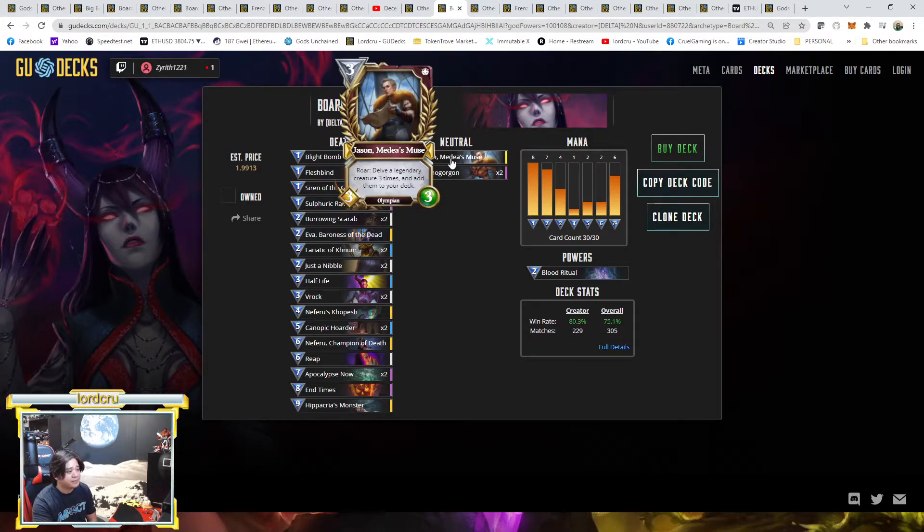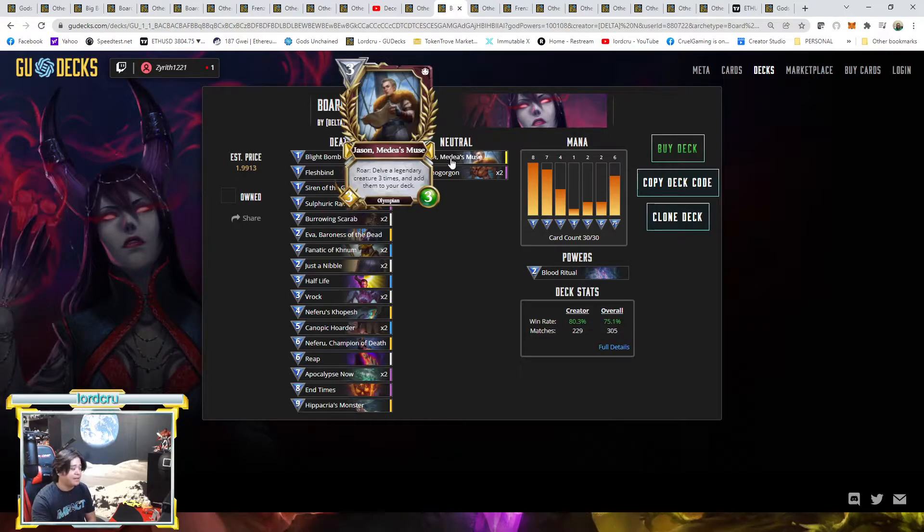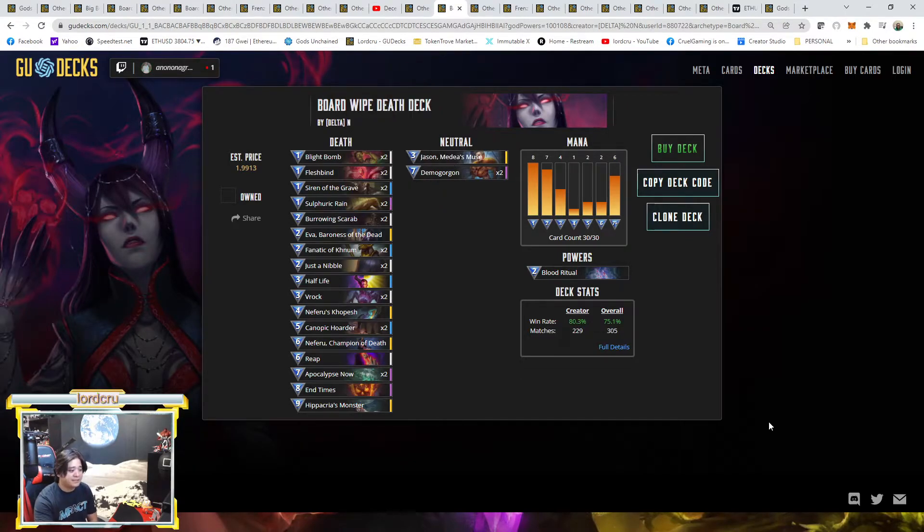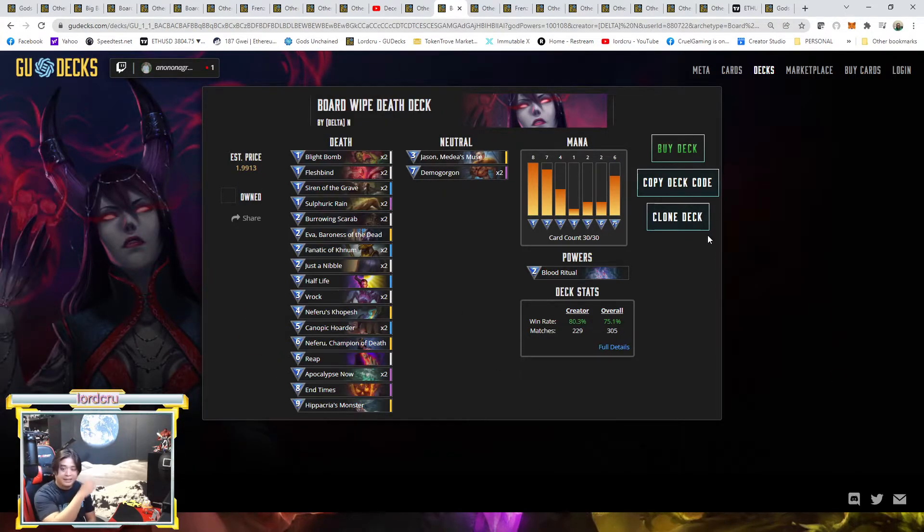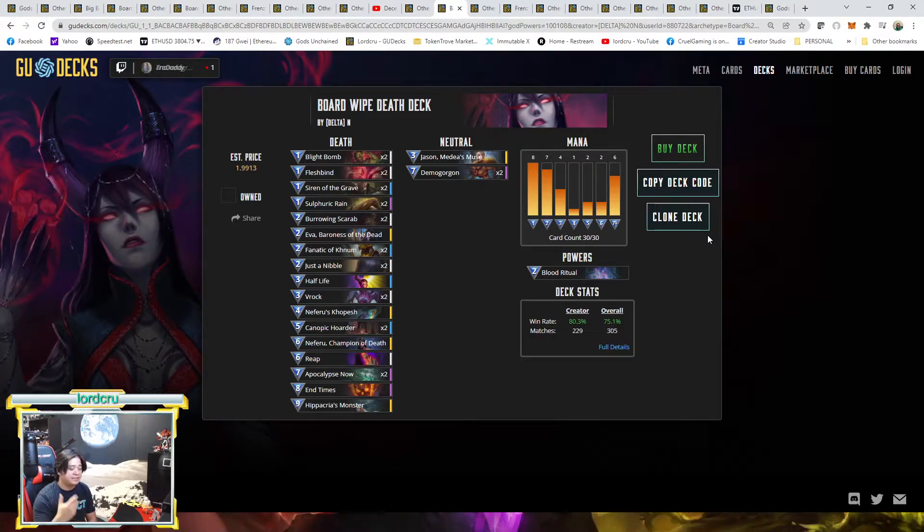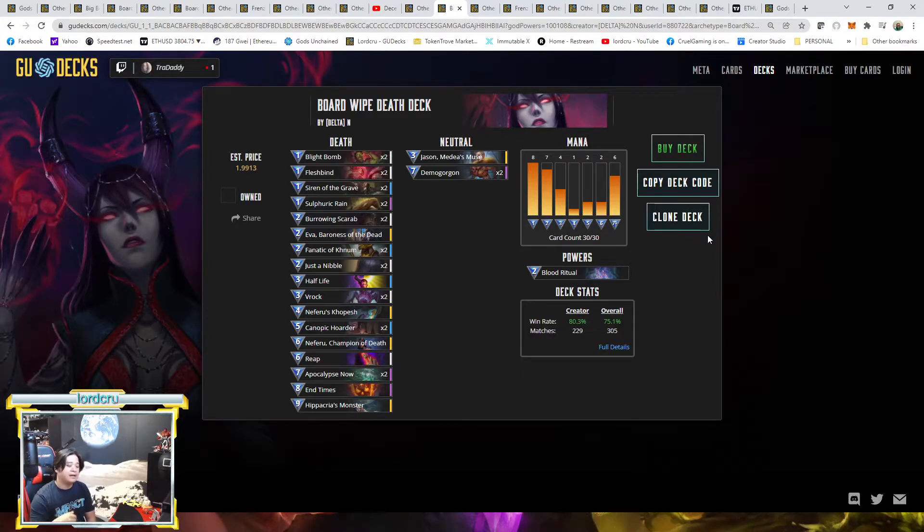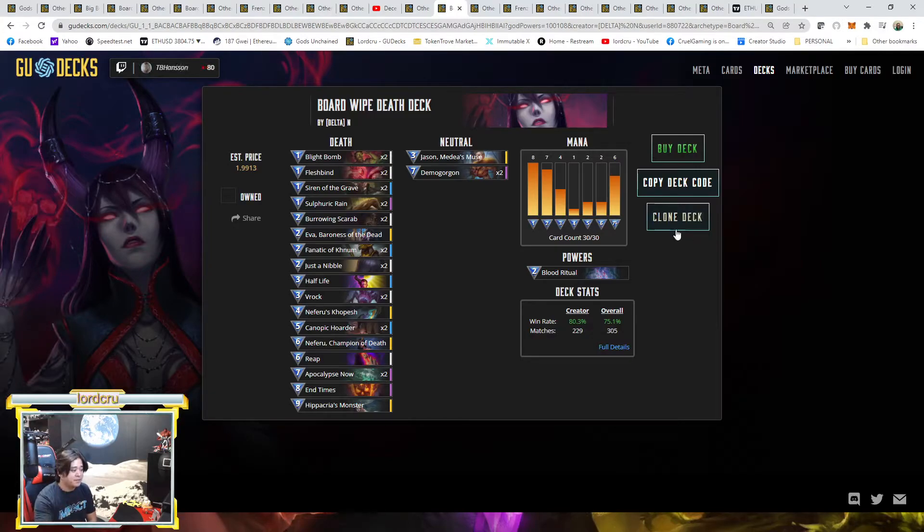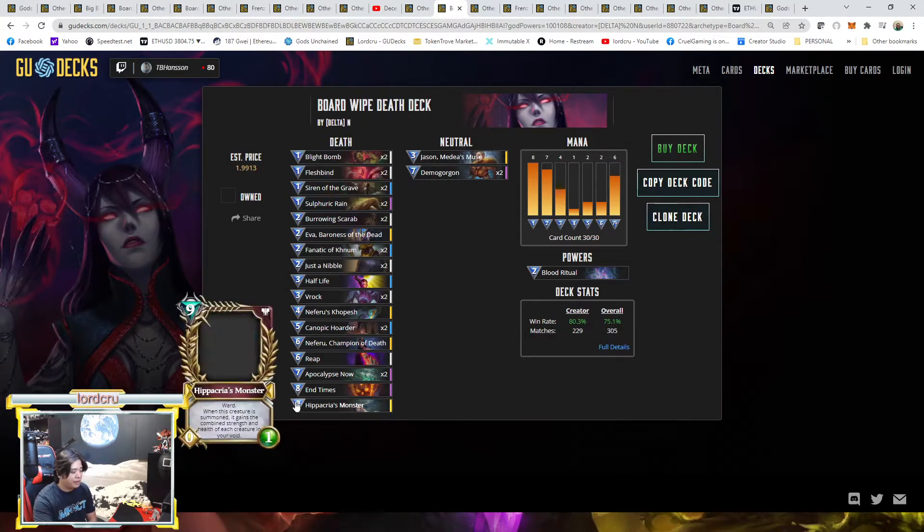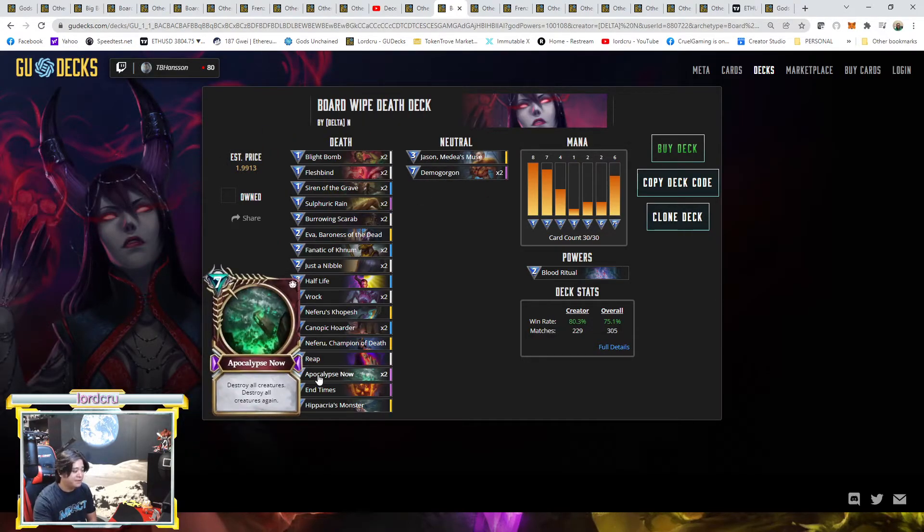No matter what, currently Board Wipe deck is still one of the best decks out there. The only thing is, this is one of the most expensive decks. I believe this is the most expensive because of Demogorgon, Apocalypse Now, and some of the key cards.